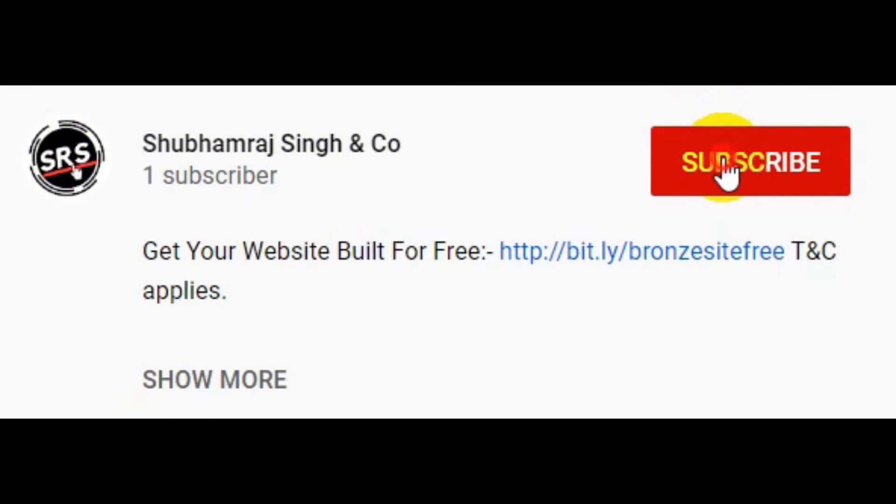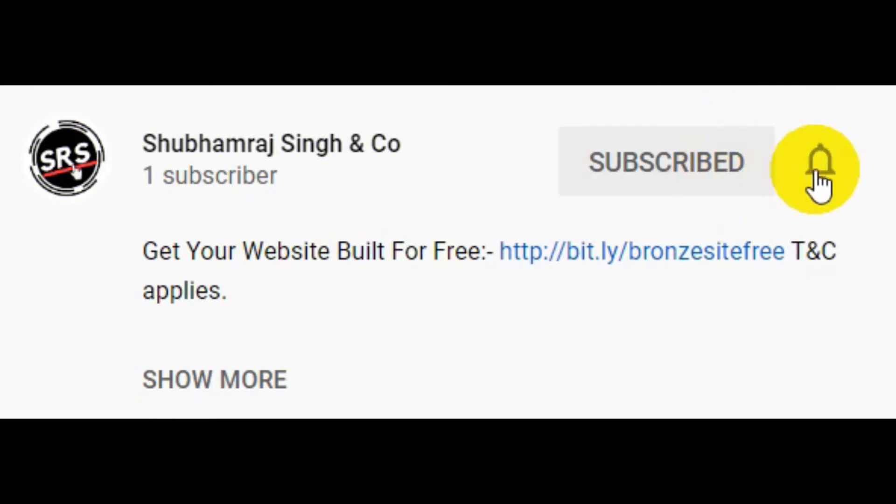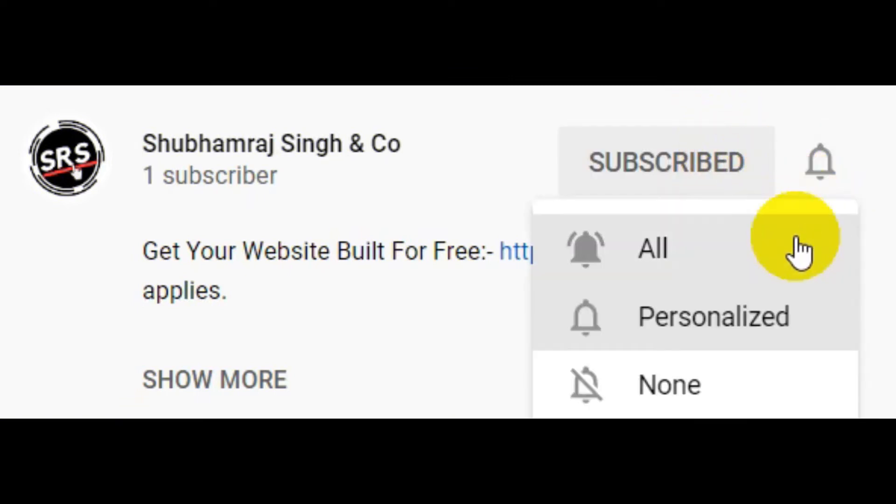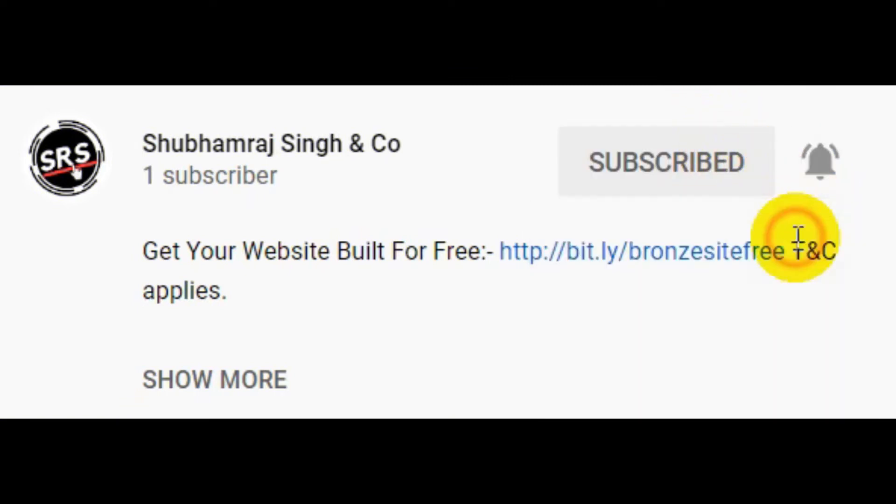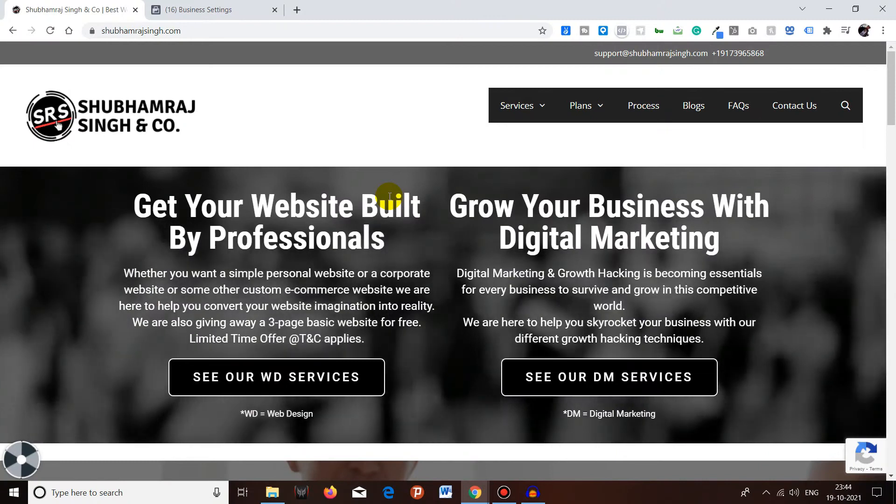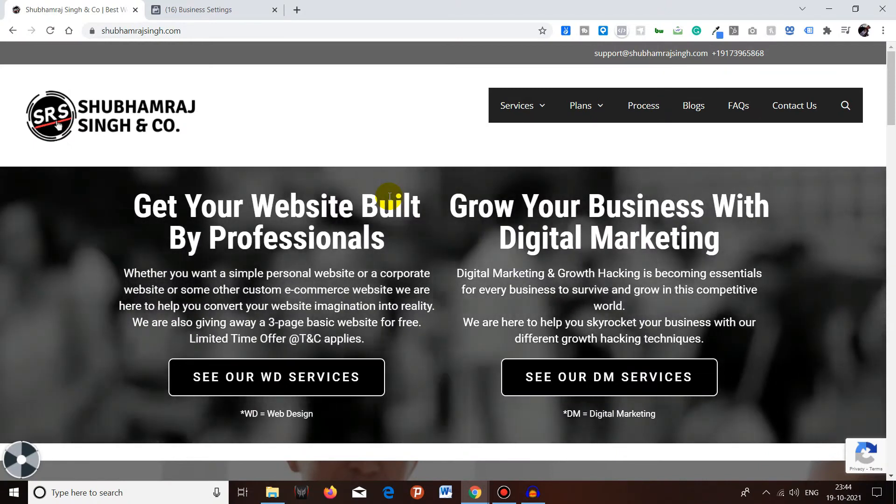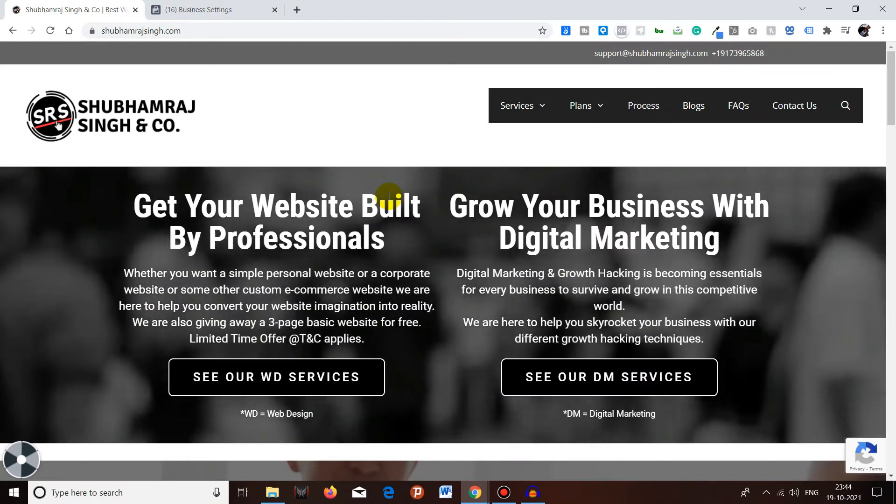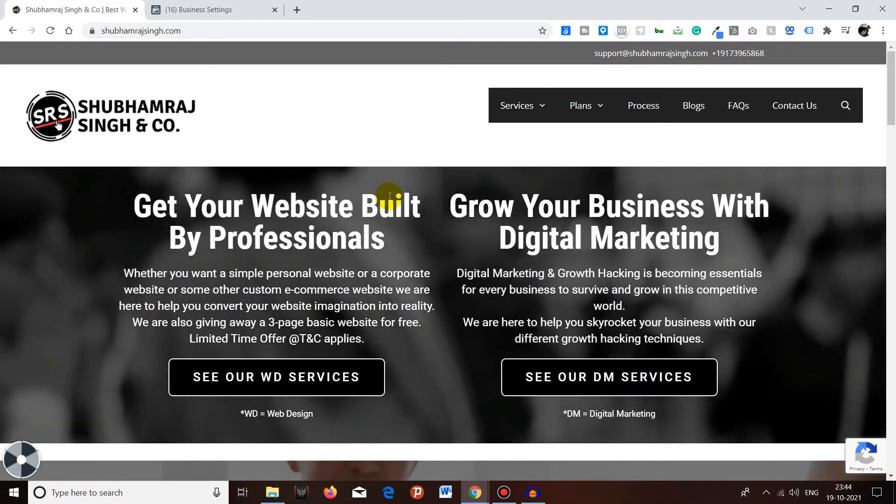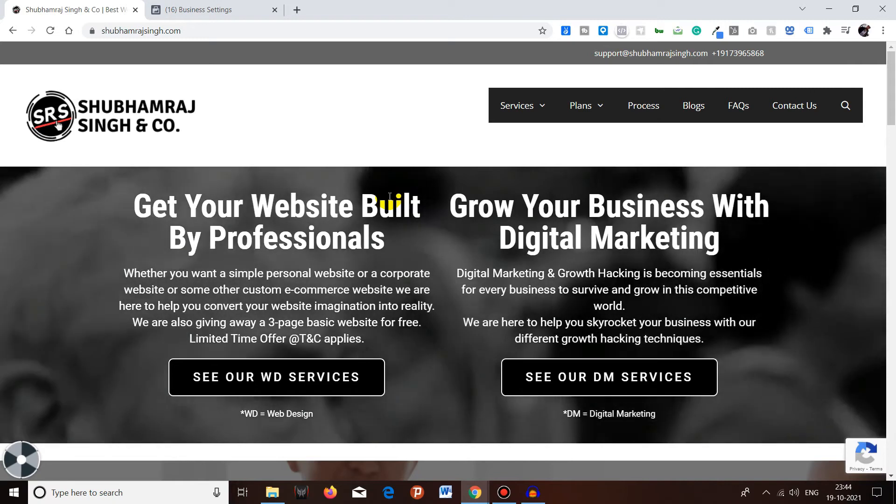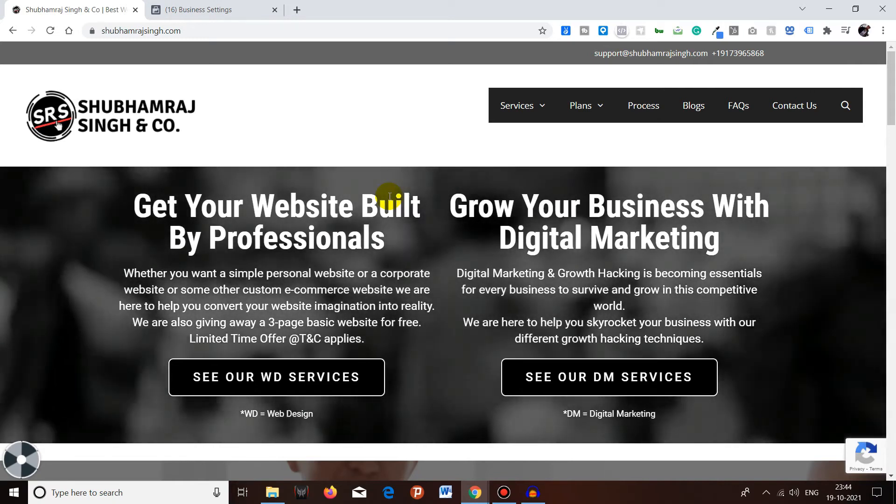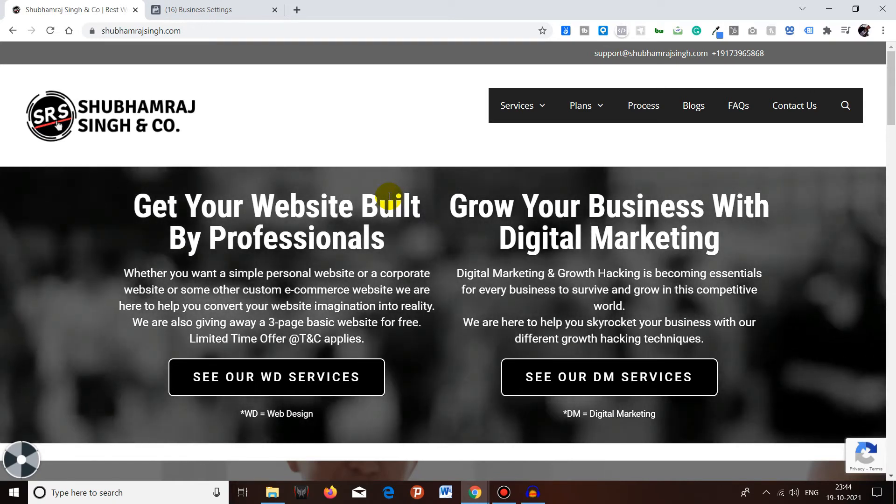Subscribe to Shubhamraj Singh and Co YouTube channel and press that bell icon and never miss an update. Hello 7.9 billion people on this beautiful planet Earth, how are you doing today? I hope you all are doing great, welcome back.